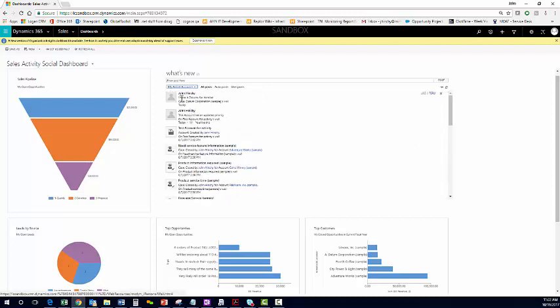From here, you can see I have a datum's fax number. We can pin this. So, any time a user logs in, they can see quick information.